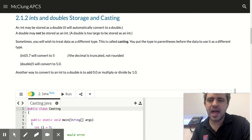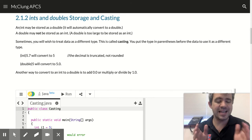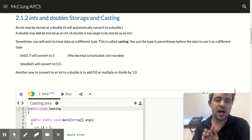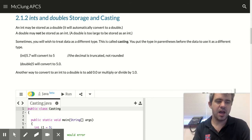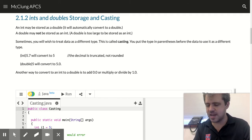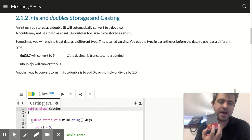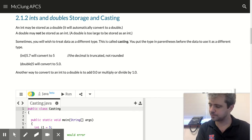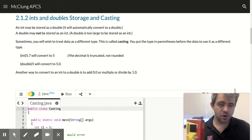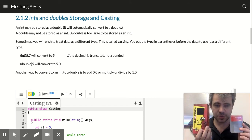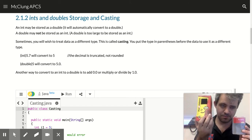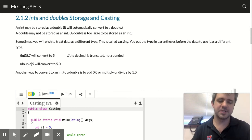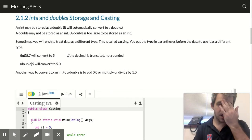Now, an int doesn't need a lot of storage space. There's only so many bits that it's going to need. So I want you to imagine that this is where I store my int. But doubles require a lot of storage space, probably slightly more than what's represented here.